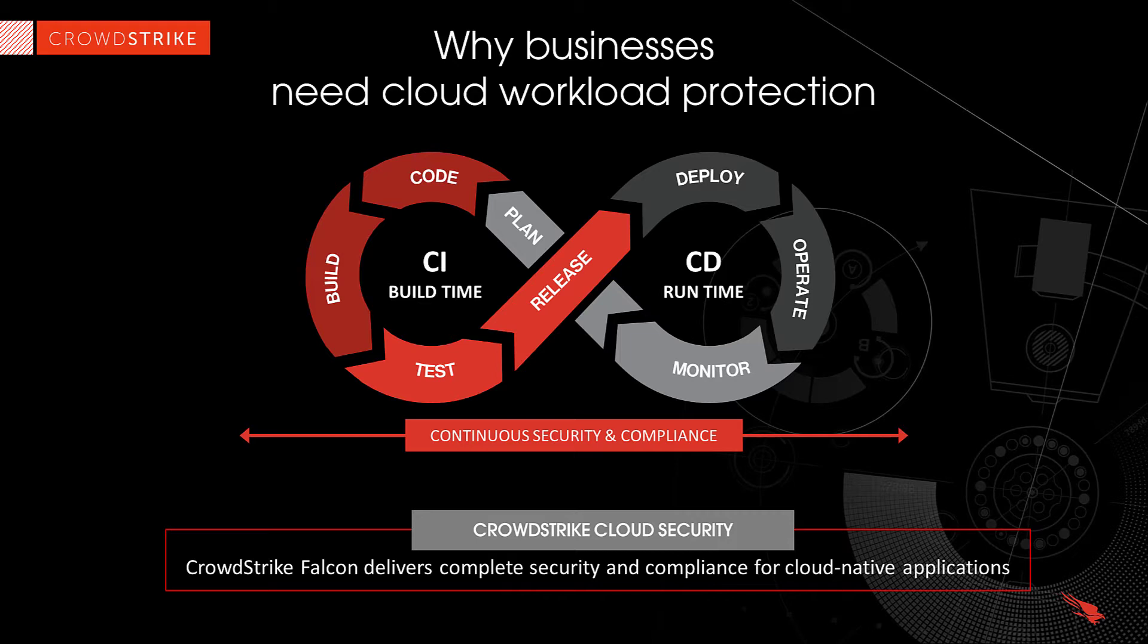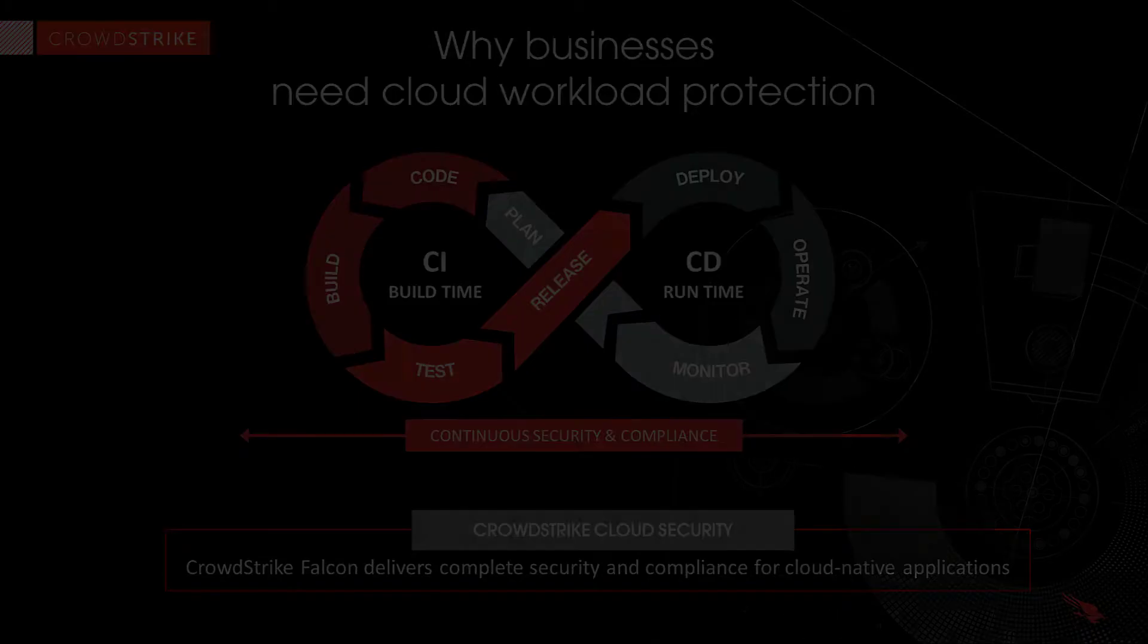By shifting left and proactively assessing containers, CrowdStrike can identify any vulnerabilities, embedded malware, stored secrets, or CSI benchmark recommendations even before they are deployed.